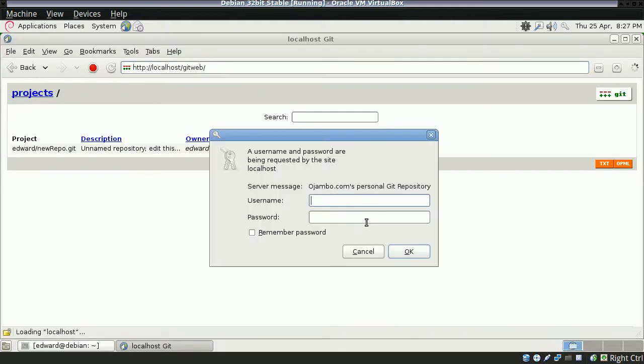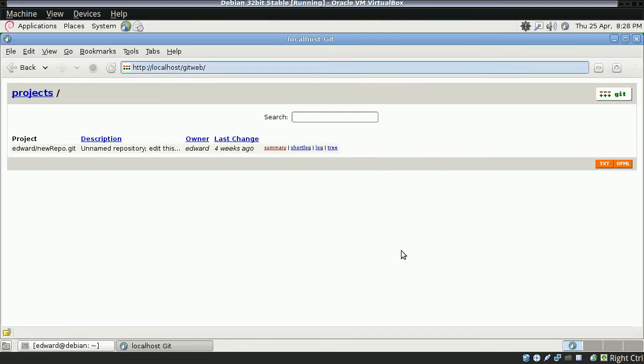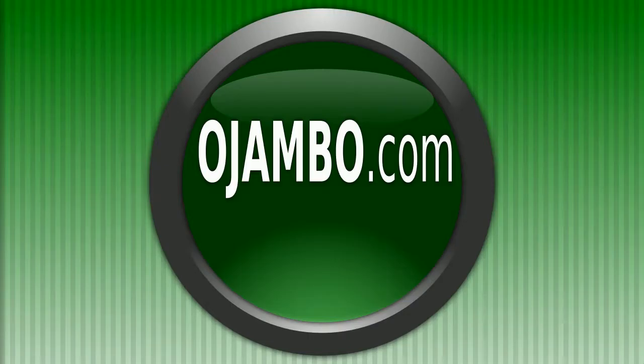If I go back and refresh the page, you see it pop up here: Ojombo.com's personal Git repository. If you type in the wrong username or password, it won't let you in. But if I type in the correct one, it does let me in, and once again, I have all the resources for Git.